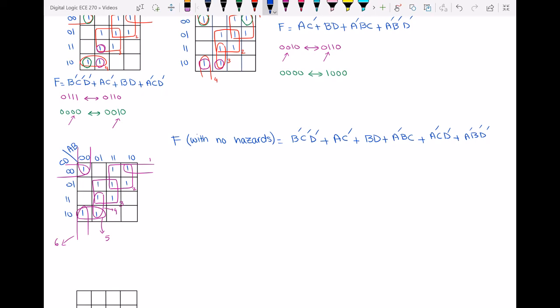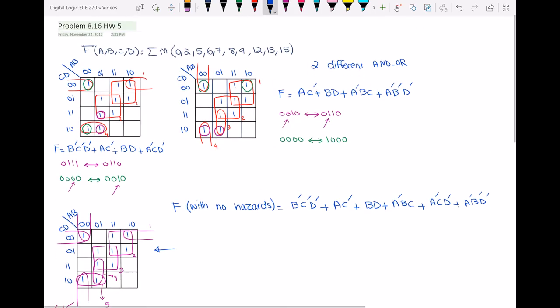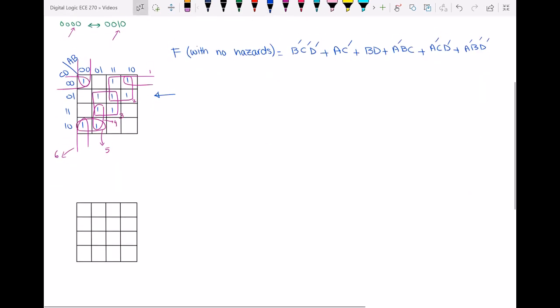In this last map we do not have any two adjacent ones being covered by separate loops. This was Part A of the question. Now in Part B it asks us to find an OR-AND circuit.